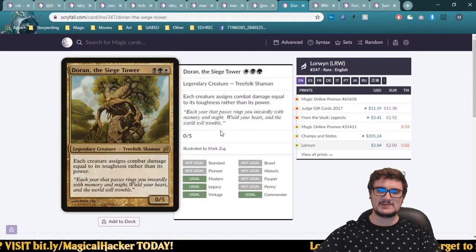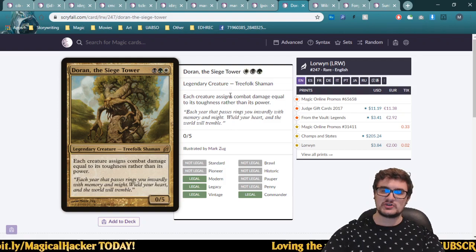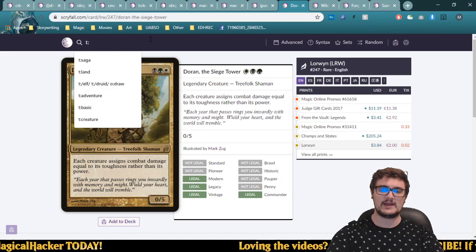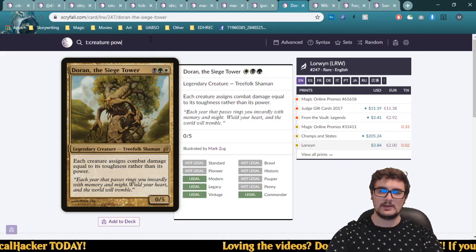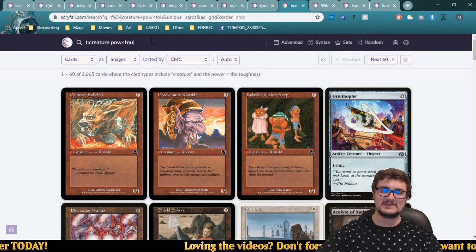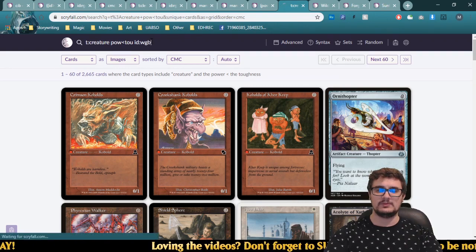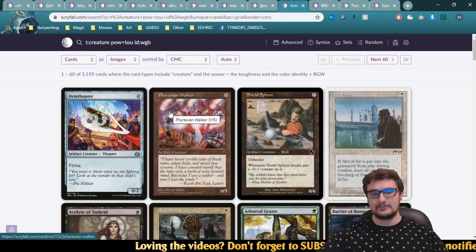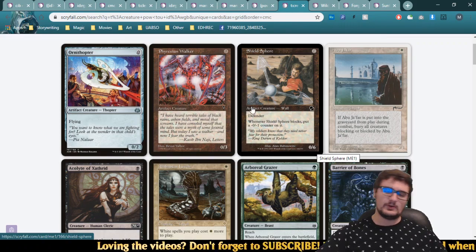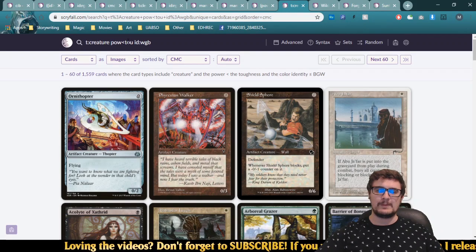You can also compare power to toughness directly. Doran, the Siege Tower makes each creature assign combat damage equal to its toughness rather than its power. So we want creatures where power is less than toughness. Search 'POW<TOU, ID<=WBG' — this finds creatures in white-black-green with higher toughness than power. Cards like Shield Sphere, which costs zero mana and has 0/6 stats, are great examples — under Doran it deals six damage while costing nothing.